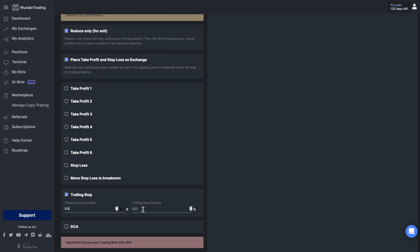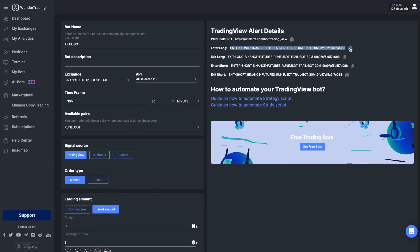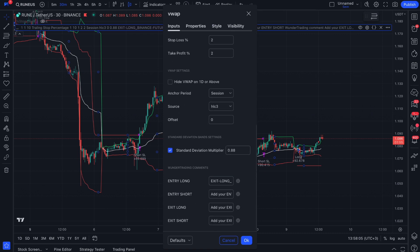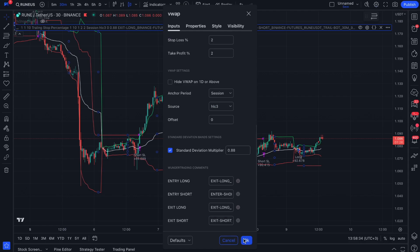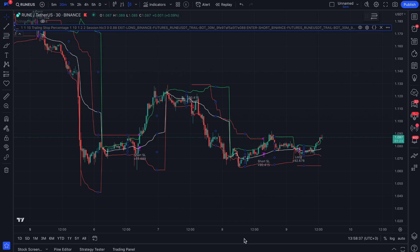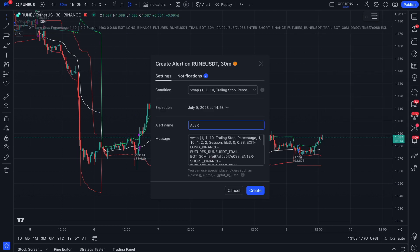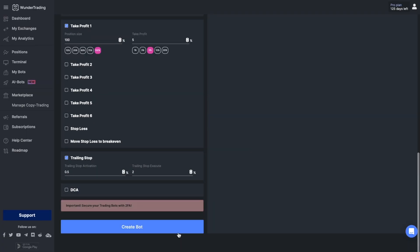Set the entry volume and take profit settings. For the strategy, we use trailing stop, which you should turn on and also set the necessary settings. The next thing you need to do is copy and paste the comments in the strategy settings. The last step is to create an alert that will send this comment to the Wonder Trading platform — click the 'Create Alert' button, add a message from your bot settings, add a webhook, create the alert, go back to the platform, and save the bot.